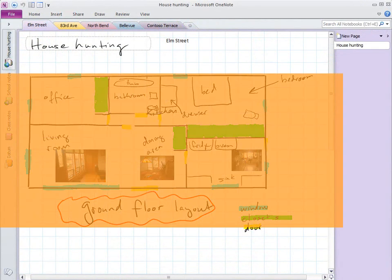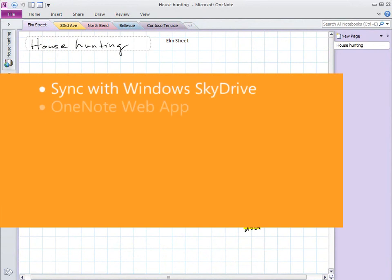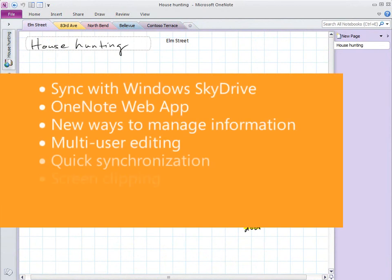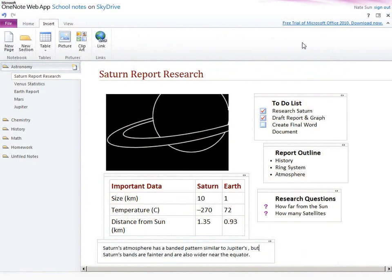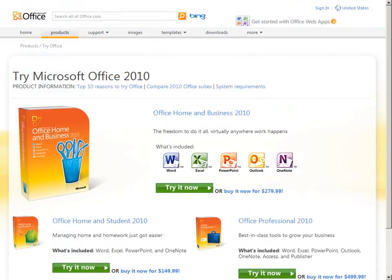Those who already love OneNote will find it even easier to use than before. And if you're new to OneNote, download the free trial version to see how OneNote can help you stay organized.